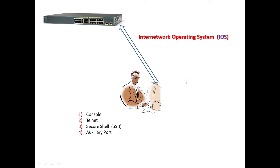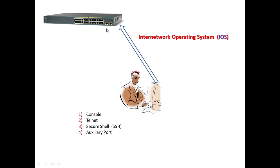Hi everyone, today we are going to discuss Cisco iOS modes of operation. In our previous video we discussed how to connect with a Cisco router, which is a hardware device with an operating system called iOS. We can connect to a Cisco router using different methods: console, Telnet, Secure Shell (SSH), and auxiliary port.